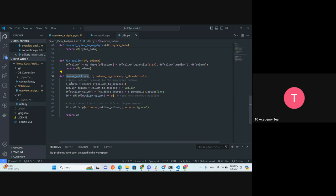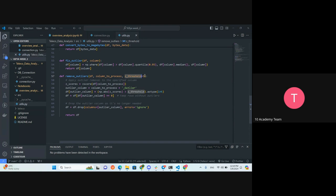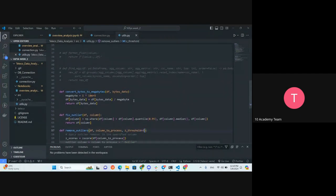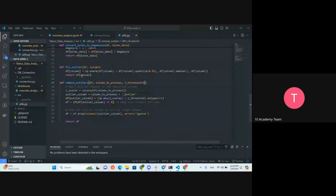We can also remove outliers using z-score - it's also an option, you can use whatever method you find practical. Using z-score, there is a threshold value of 3, so it calculates how much a specific value deviates from the mean. If we set it to 3 or 5 depending on your analysis, it's going to remove those values which are more than 3 standard deviations from the mean. You should actually include more modules or functions here to use them across the four notebooks in your four analyses.